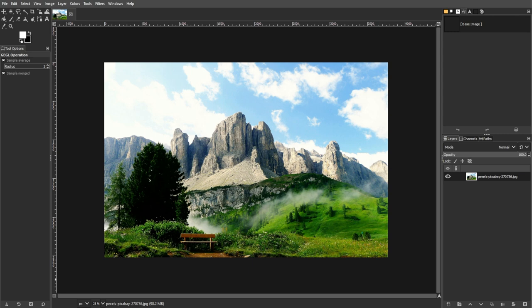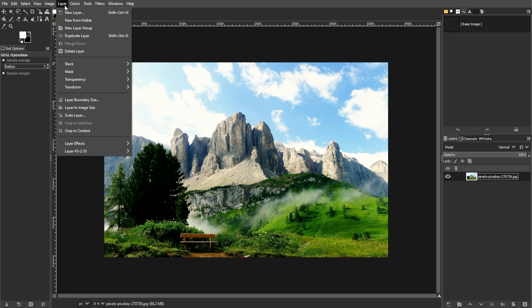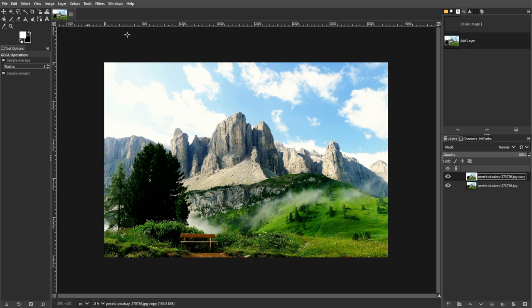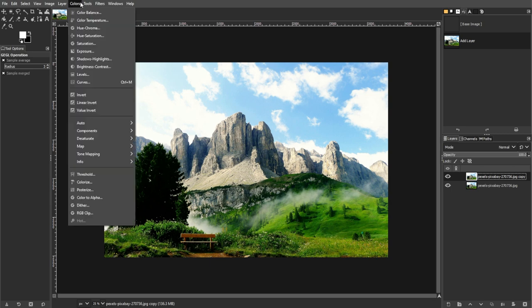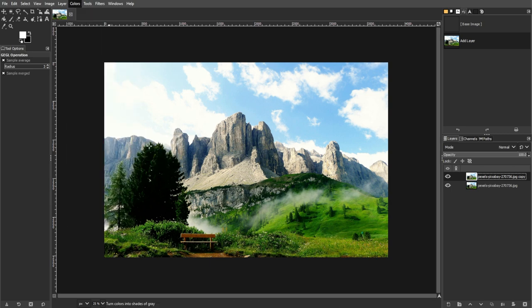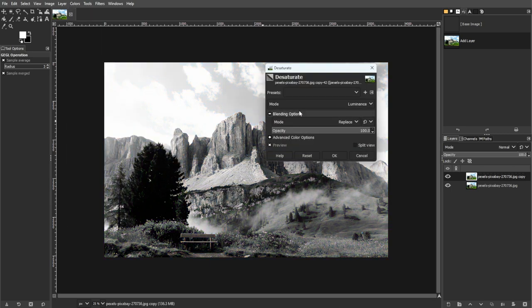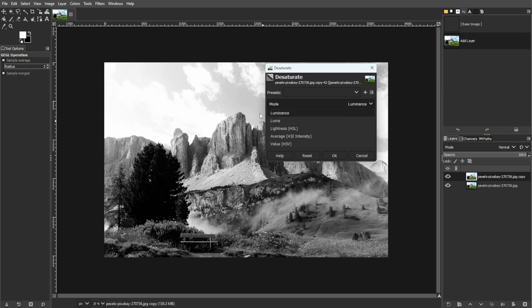Let's start by creating masks. Duplicate the base layer by going to Layer, then Duplicate Layer, or simply using the shortcut key Shift+Ctrl+D. Then desaturate the duplicate layer by going to Colors, then Desaturate, with Luminosity as the method.